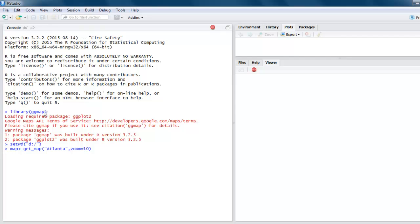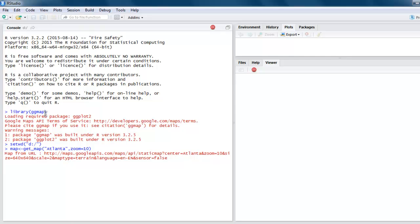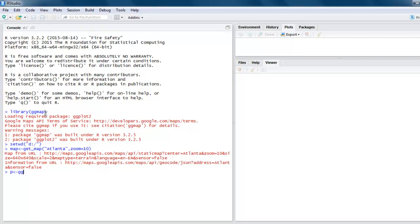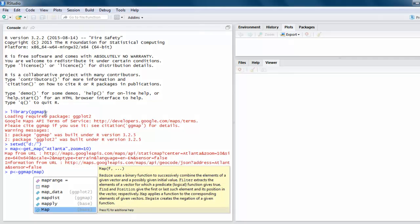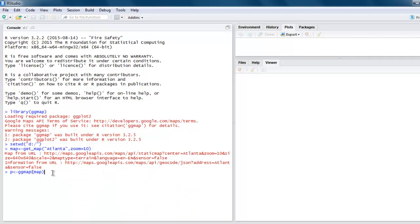Once you do that, we will create one variable which will use the ggmap method to have content from our map variable. Now let's save that and then call the gg_save method.